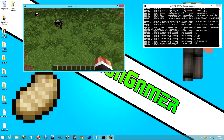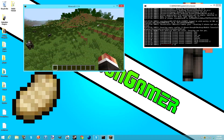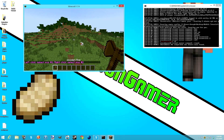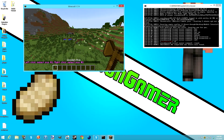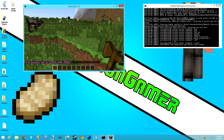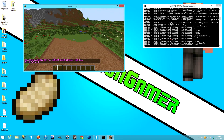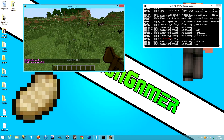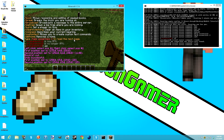Now we're going to talk about WorldEdit. WorldEdit is a really fast way of building. Type two slashes then 'wand' and it'll give you a wooden axe. This is a wand you can use for selections. Let's say we want to get rid of all this grass and flatten out this area - we can do that pretty easily, then do slash slash cut. I will be making a full in-depth tutorial on how to use WorldEdit.